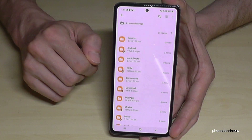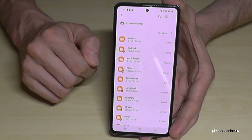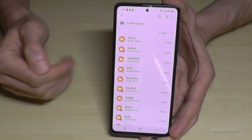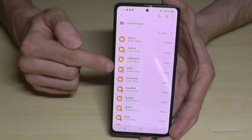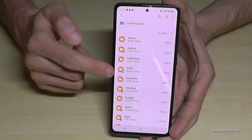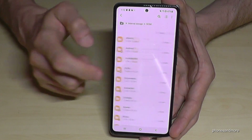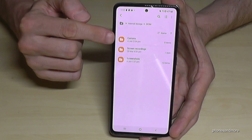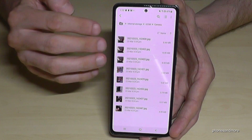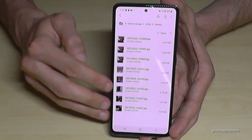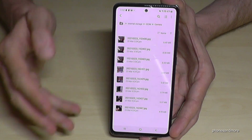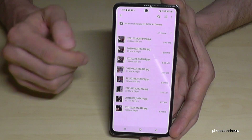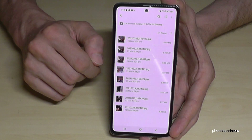You will find the pictures and videos from your camera in the DCIM folder. Tap it, then tap the Camera folder inside, and there you will have all the videos and pictures you have taken with the A52 camera.